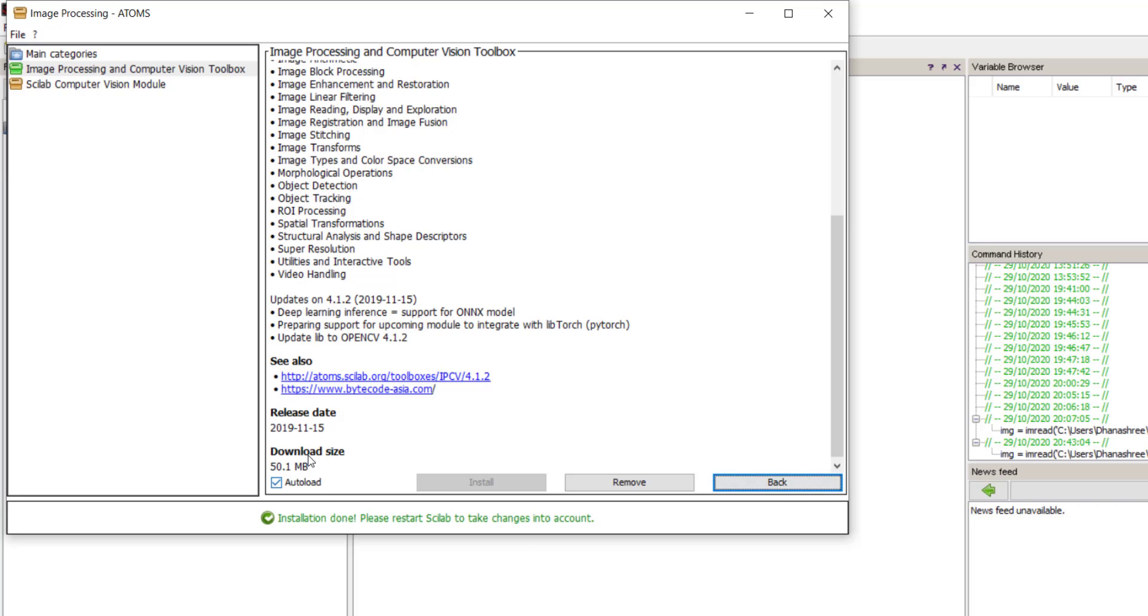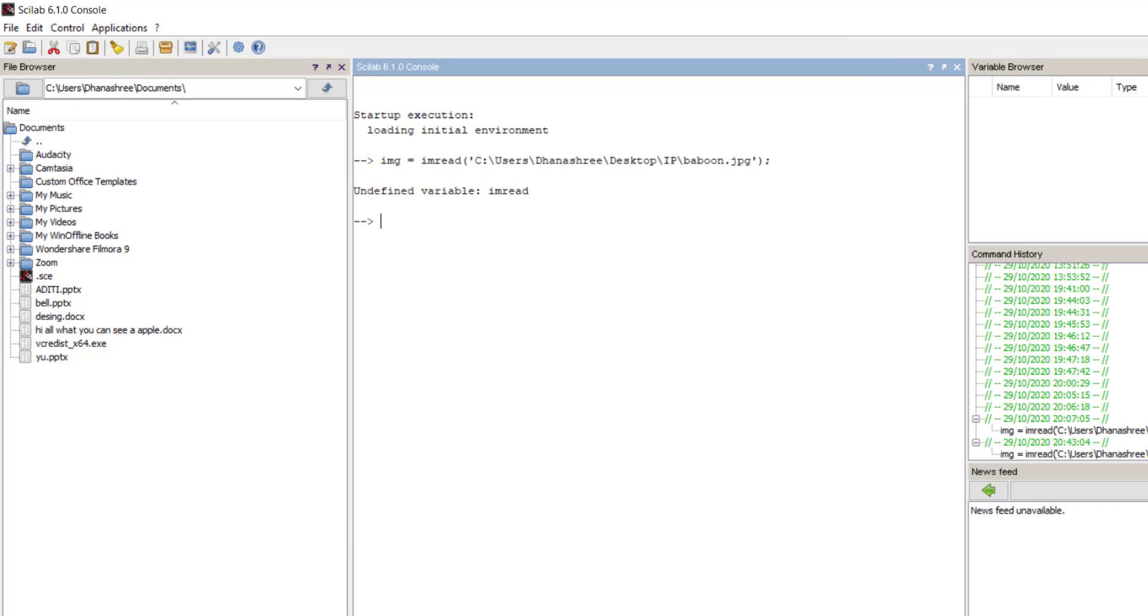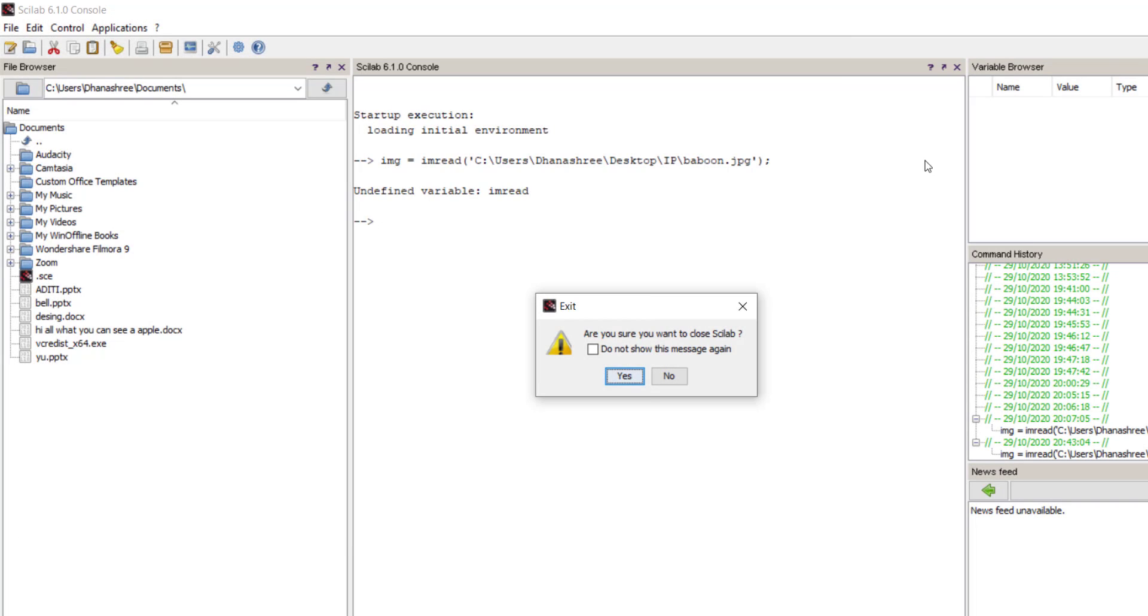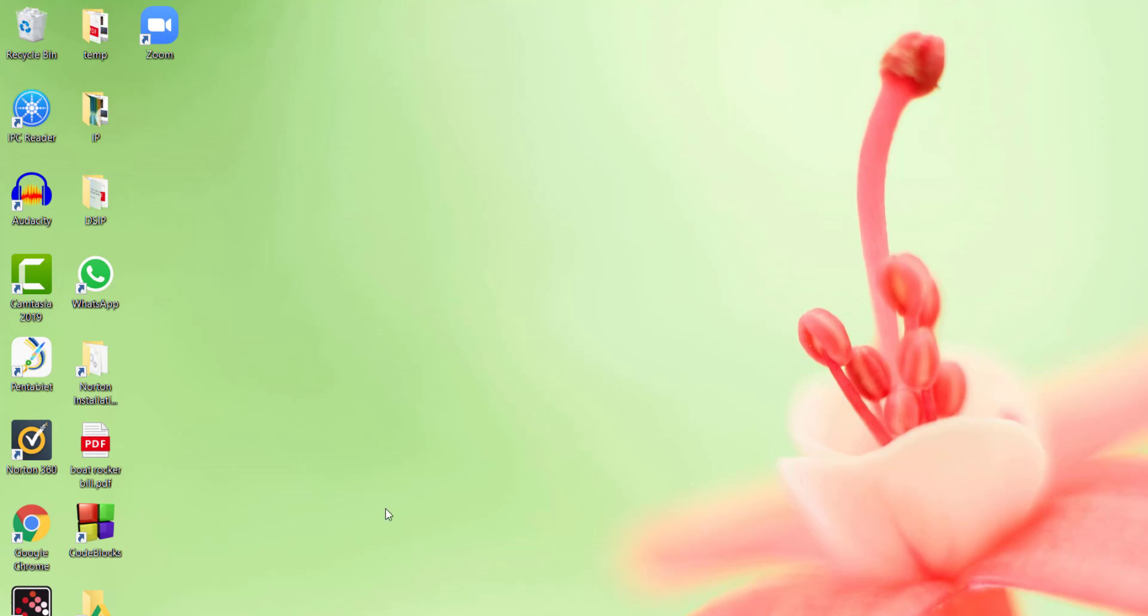Once installation is done, it will turn into green. Now just close your Scilab and restart again.